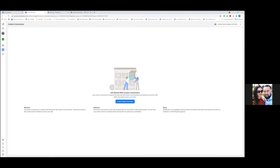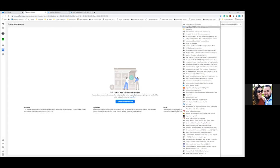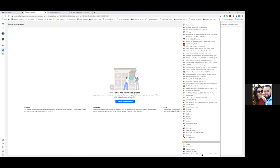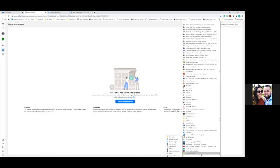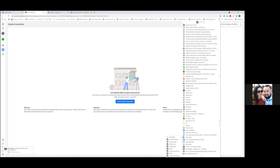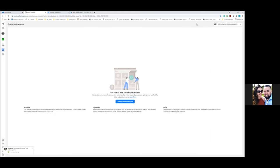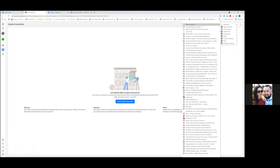Let's look at the Business Manager bookmarks folder. We should have eight bookmarks: Business Settings, Business Page, Ad Account, Ads Manager, Billing, Custom Audiences, Pixel, and Custom Conversions. Those are the only eight pages you'll ever need to click on to run Facebook ads. As we move through our next few calls, we'll work through all of these.